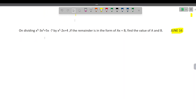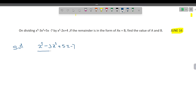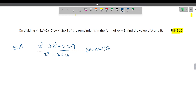That is our question. So, if x cube minus 3x square plus 5x minus 7 is divided by x square minus 2x plus 4, the remainder is of the form ax plus b. Our aim is to find what is a, and our problem is what is b.